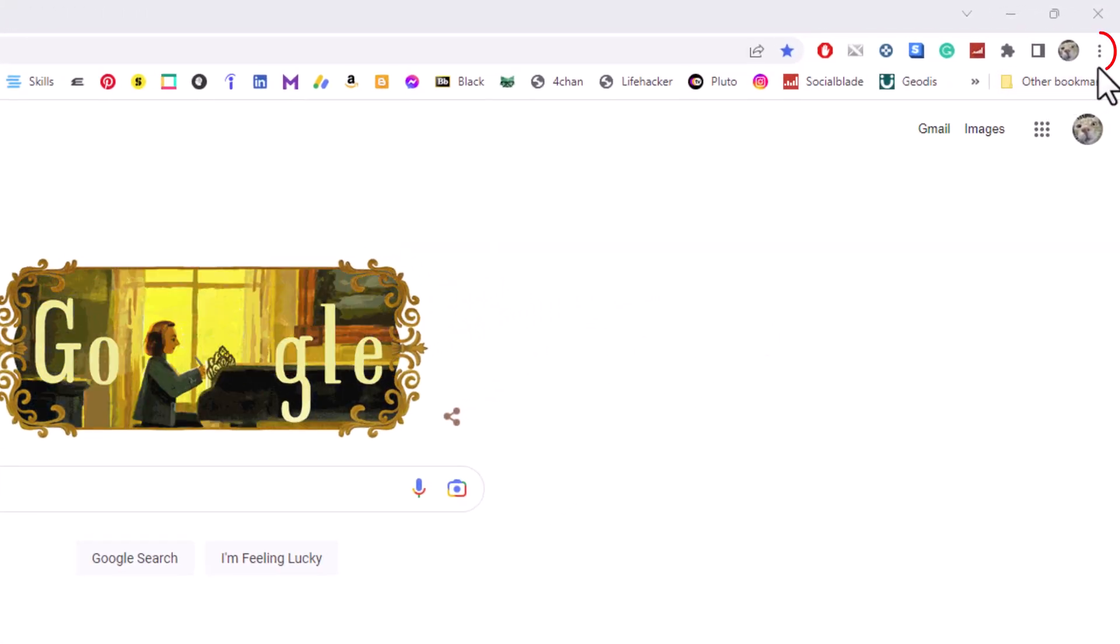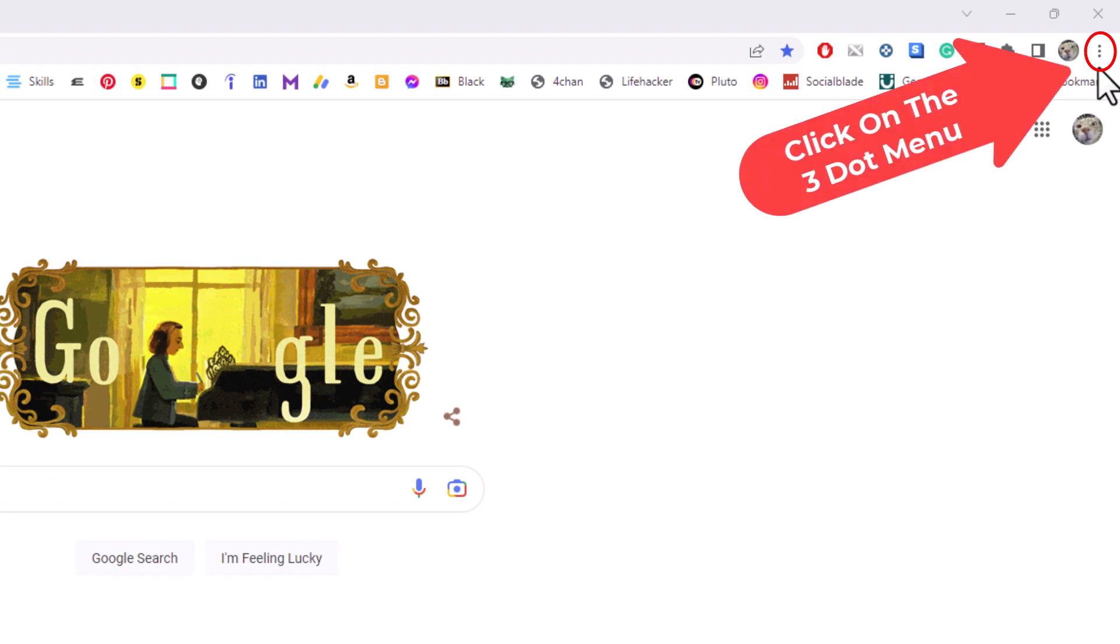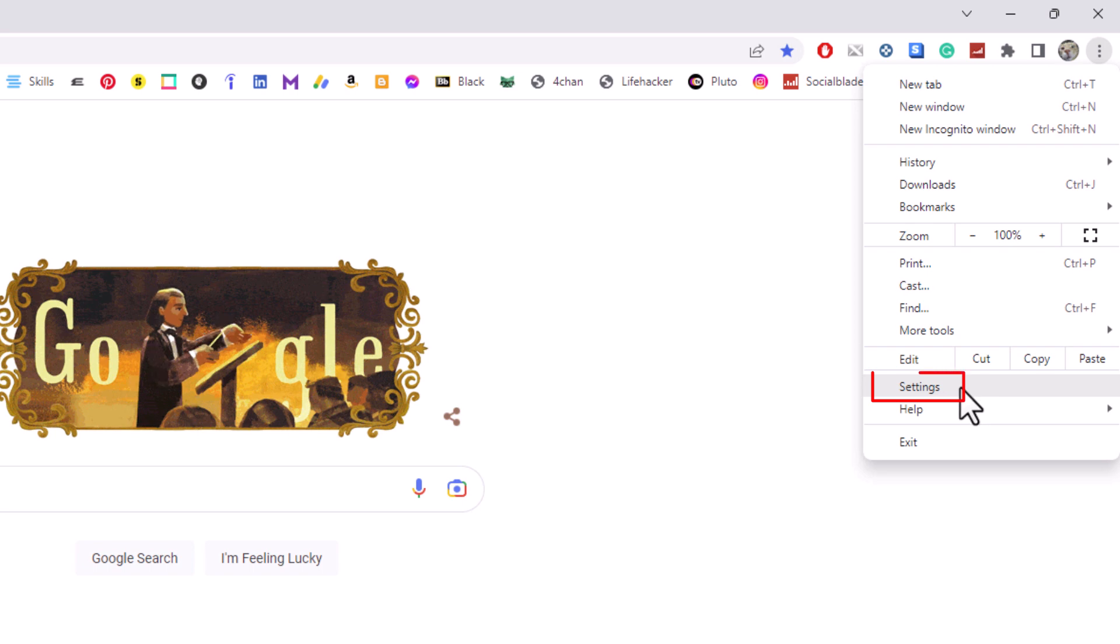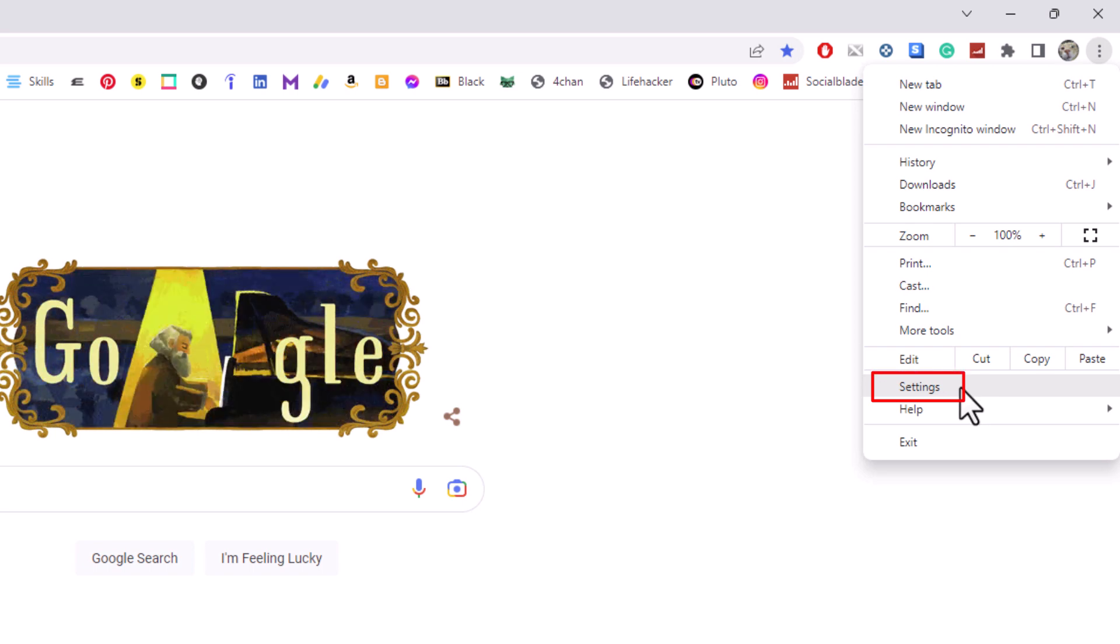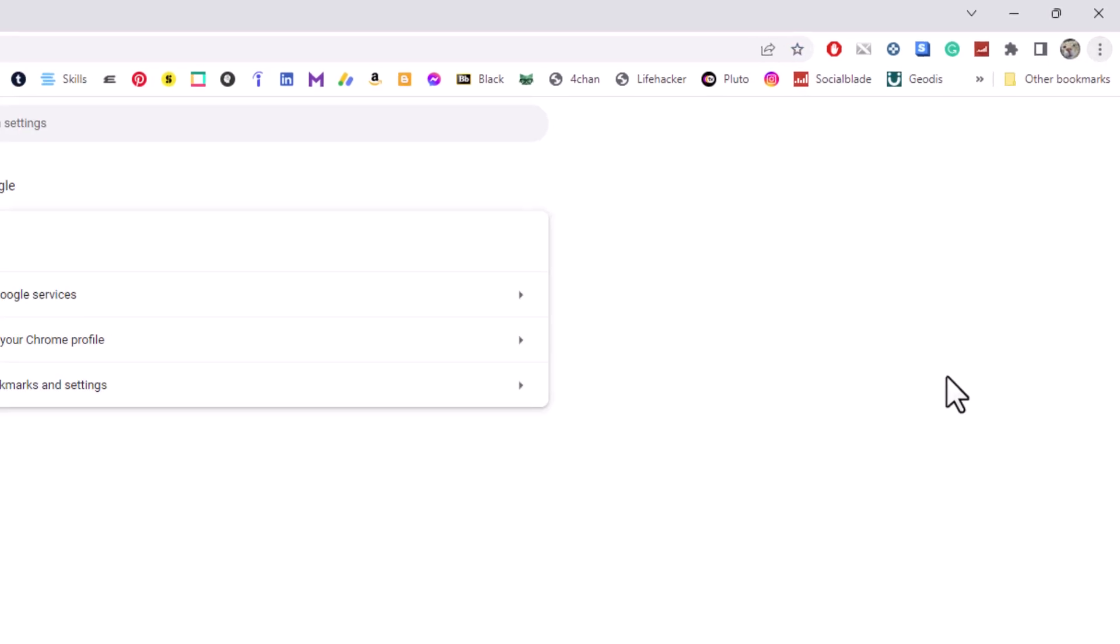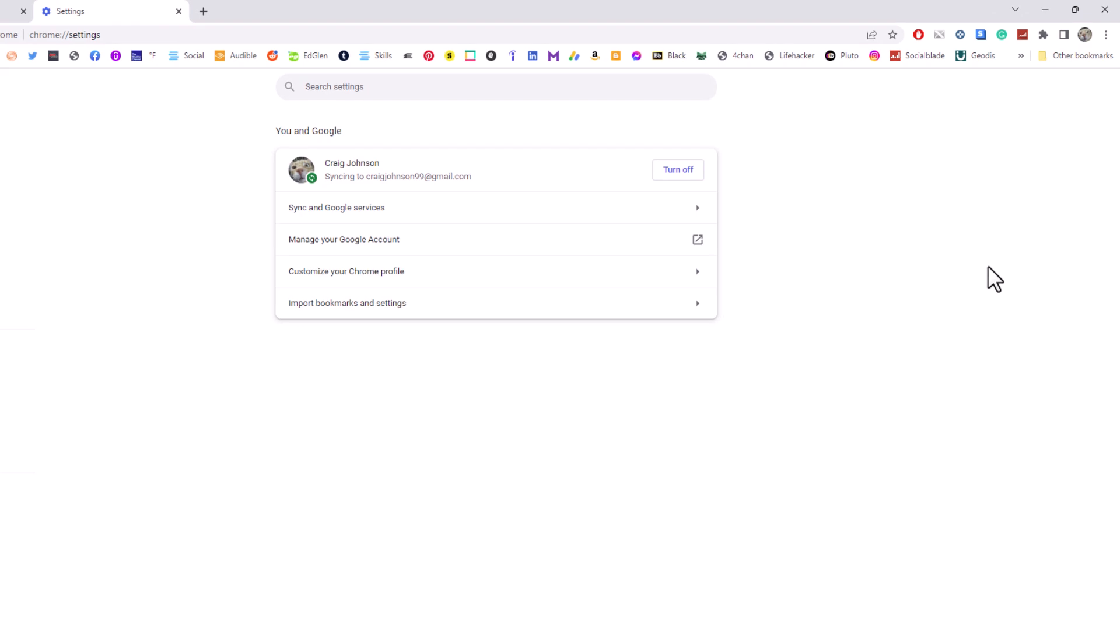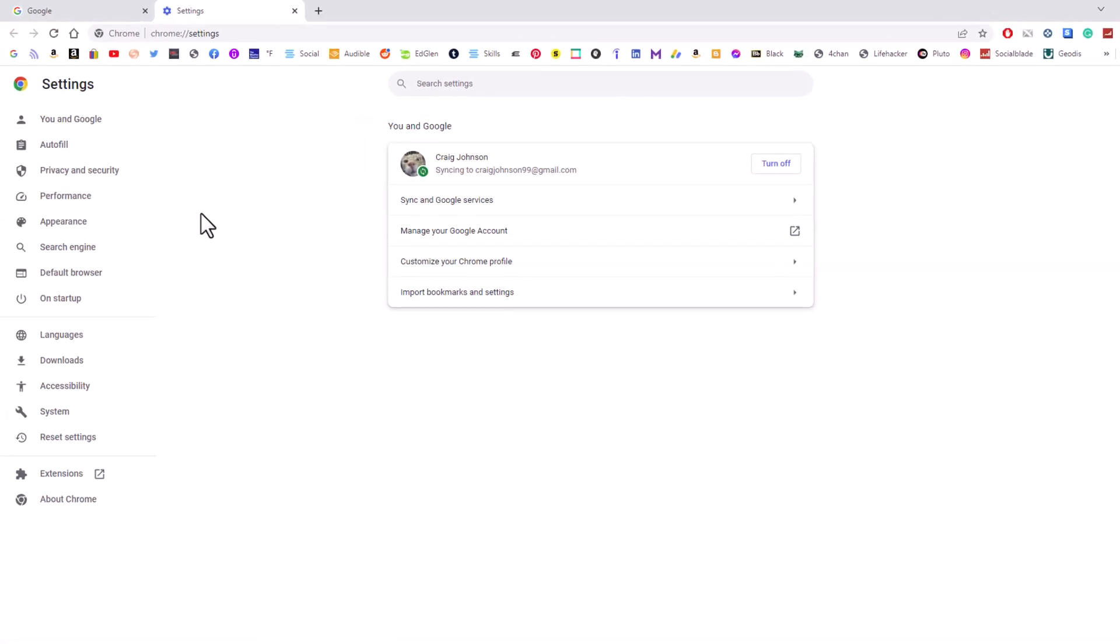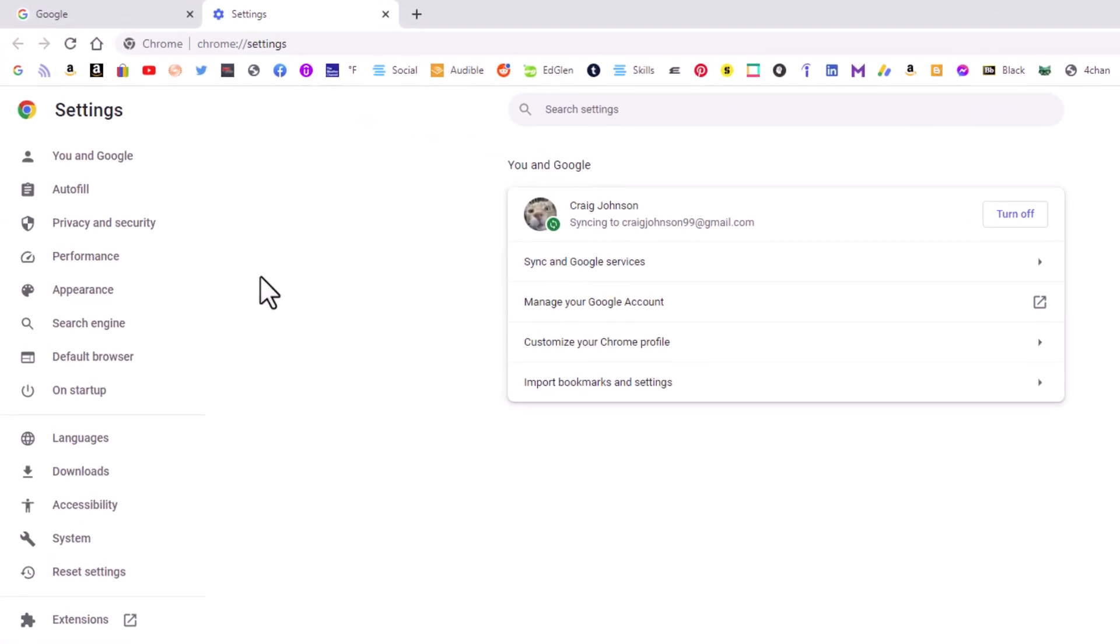Then you want to go down to where it says Settings and click on Settings. Now in the pane off to the left hand side here, you want to click on Performance.